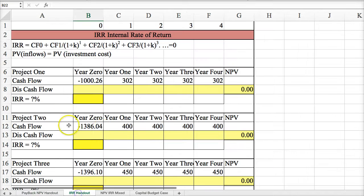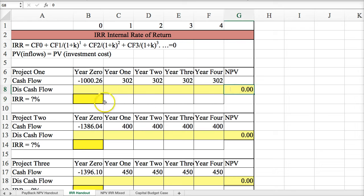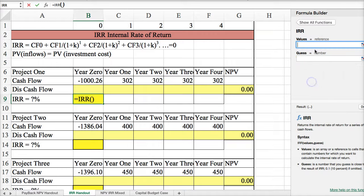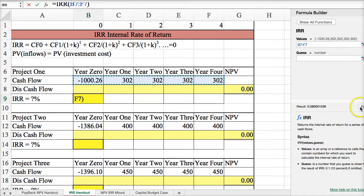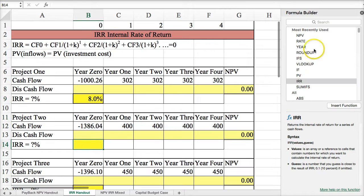Let's move into internal rate of return. The IRR calculation tries to get net present value to zero — we want to find at what rate net present value equals zero, which gives us the rate of return on the project. We insert the internal rate of return function, and here we highlight year zero through four. This is different from net present value, where we don't include year zero; for IRR, we do include year zero through the last year of cash flow. We hit Done and see that we calculated an 8% return.